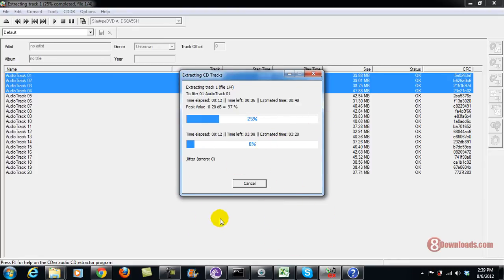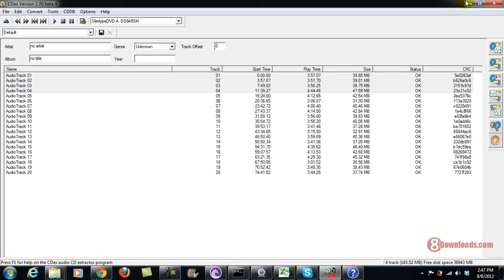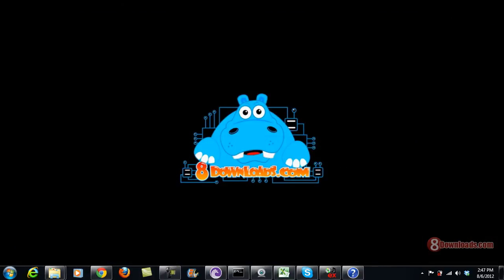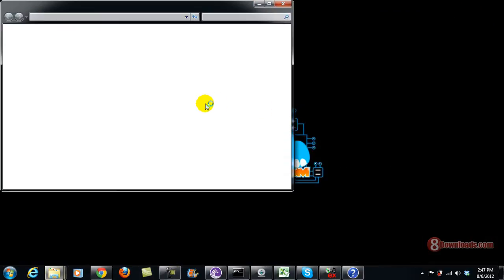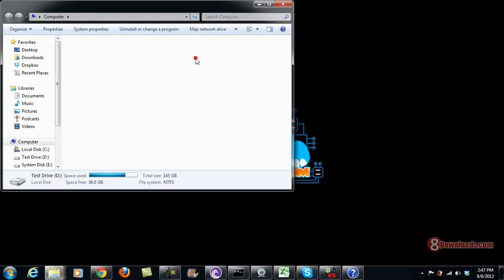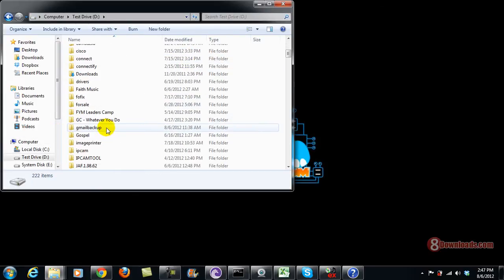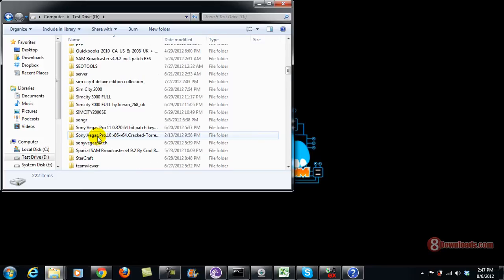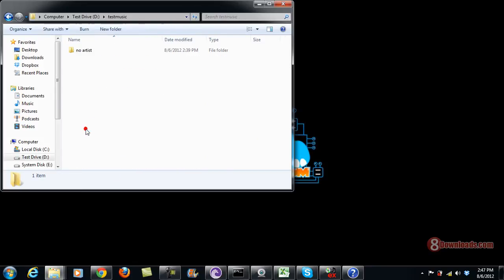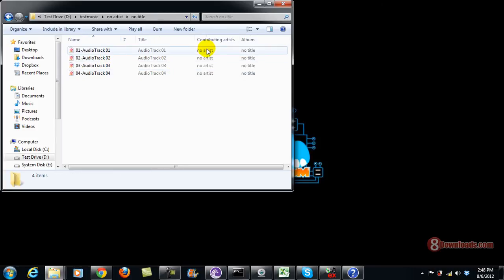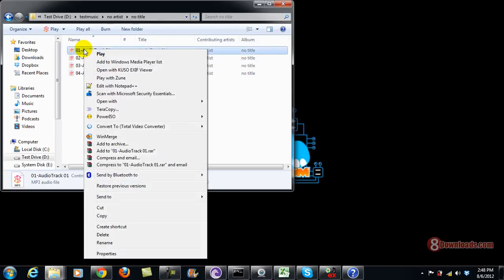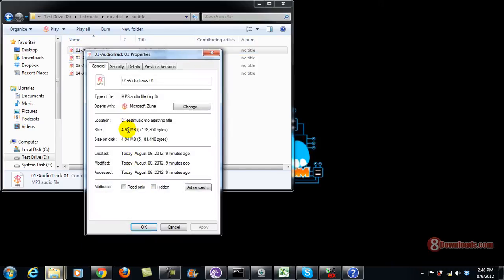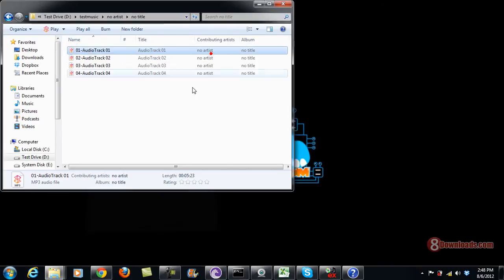While waiting, let's go ahead and check the website of 8downloads.com. Now that the extraction is already complete, what we're going to do is check the file. I'll go to My Computer, then Drive D, and then my Test Music folder. So this time we have no artist, no title, and of course we have the compressed audio track — it is in MP3.